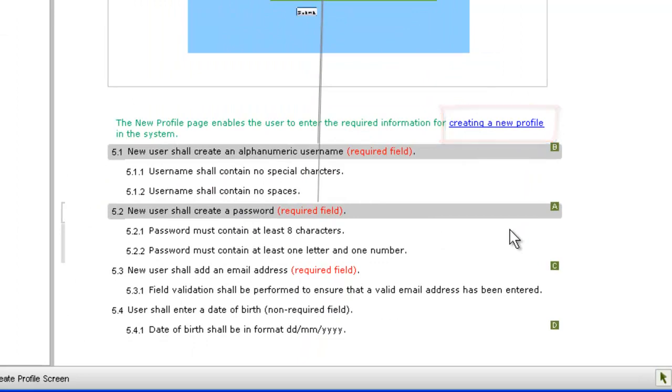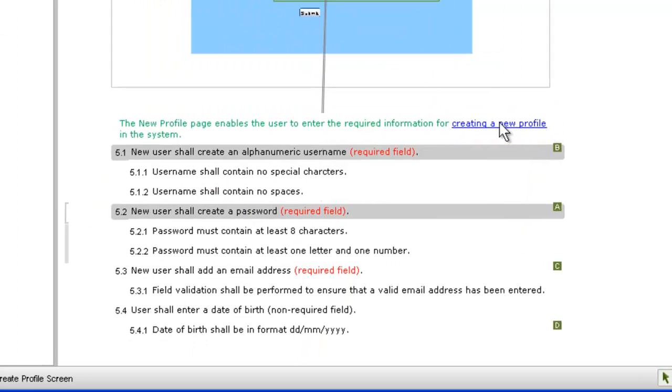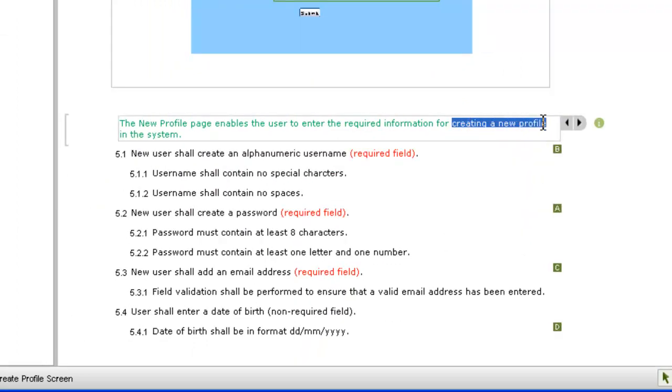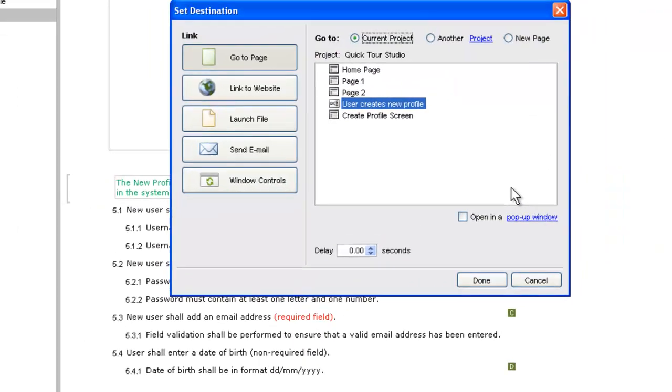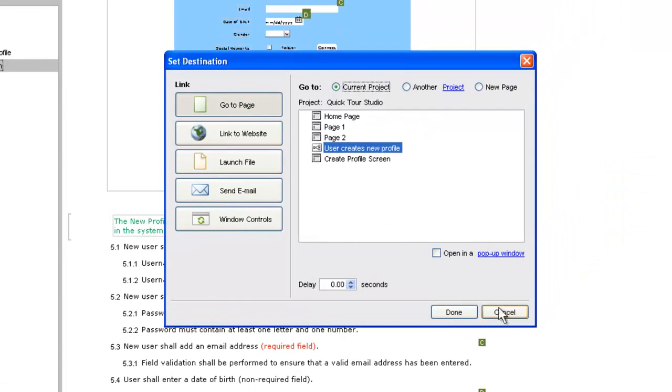Links like this one can be added to your requirements as needed. All of the standard link types in iRise Studio are available.